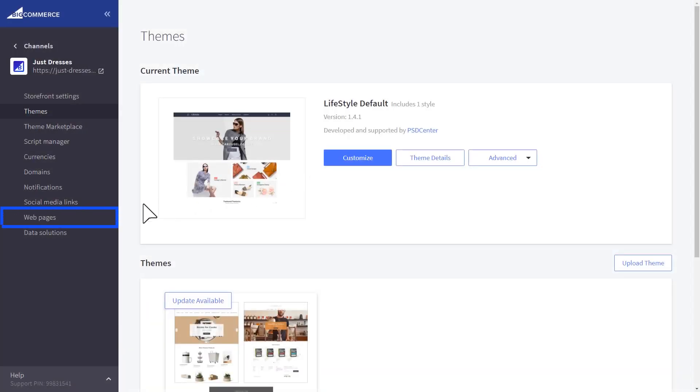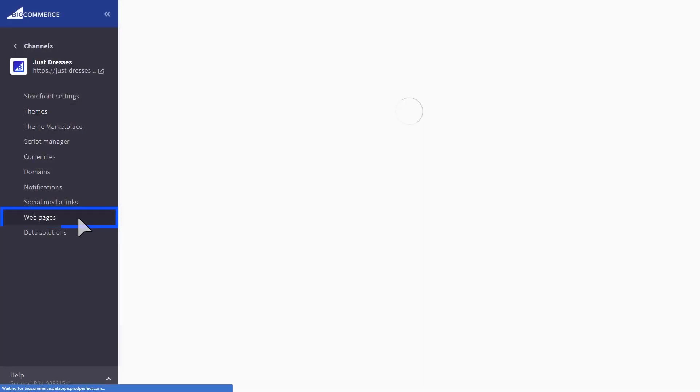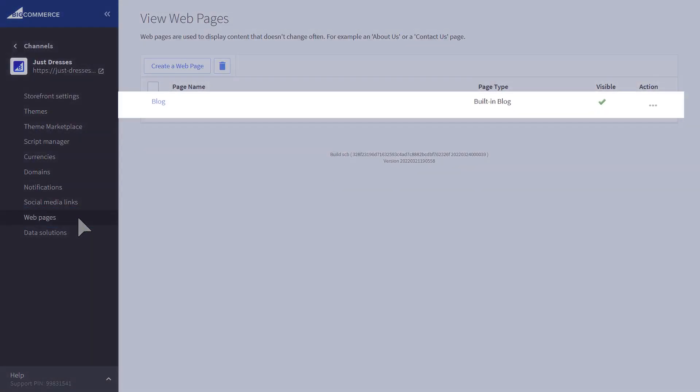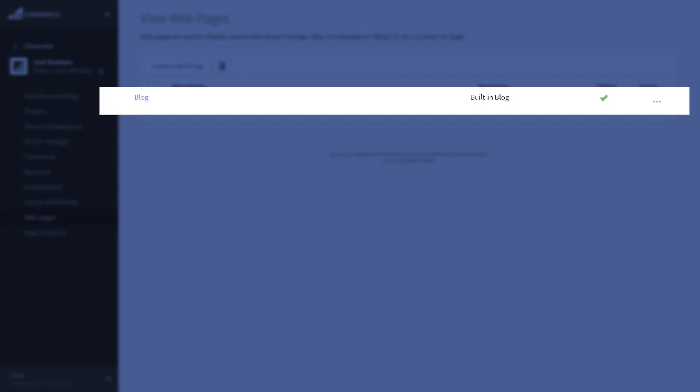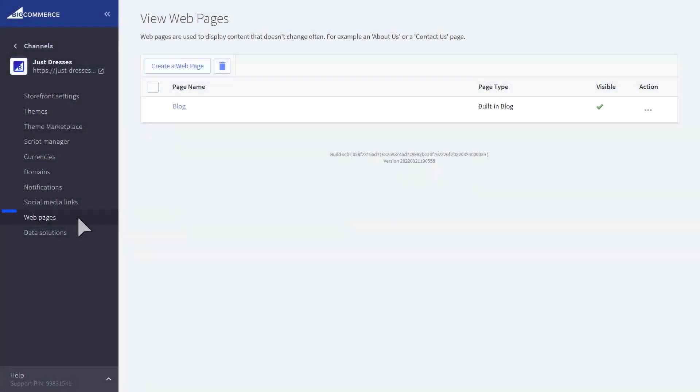If your storefronts require unique webpages, like different branded blogs, for example, or for different shipping policies, these can all be managed within the webpages section of a storefront.